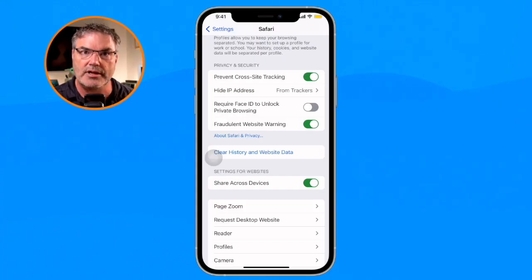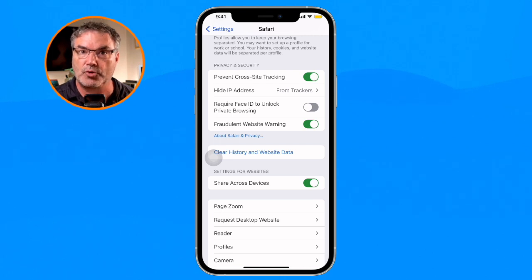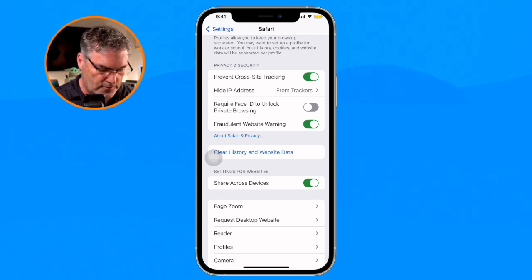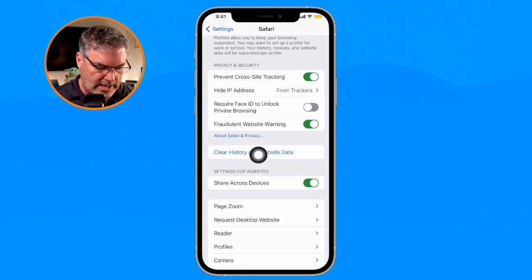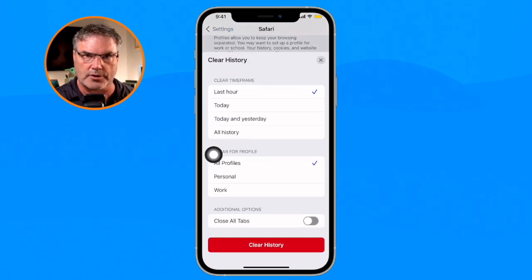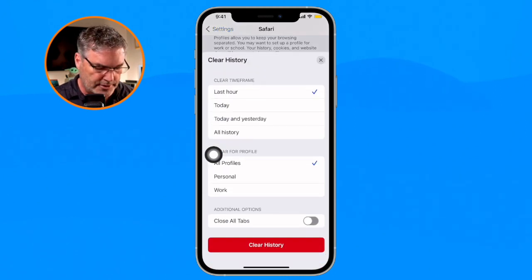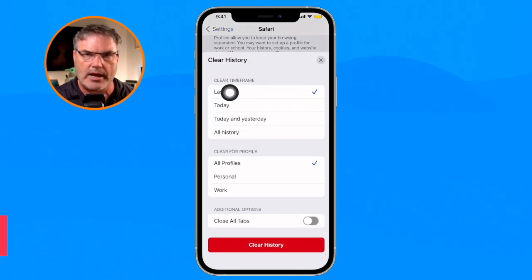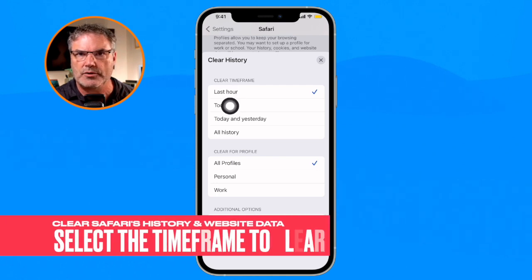So I'm going to be able to delete the history for individual profiles. Let's go over and tap on Clear History and Website Data and see how this all works. Here's where we can say how far back we want to delete the history.